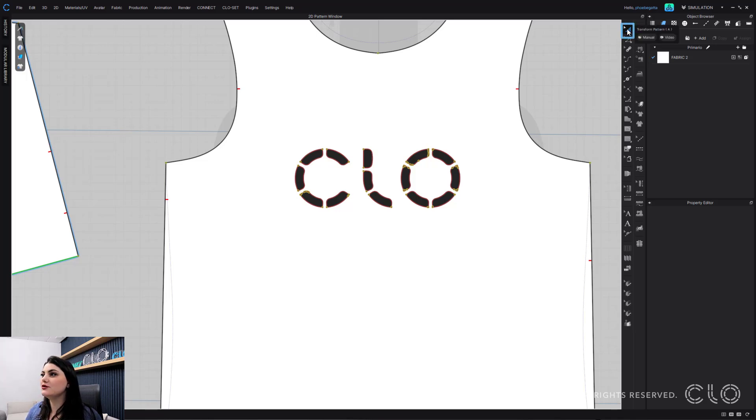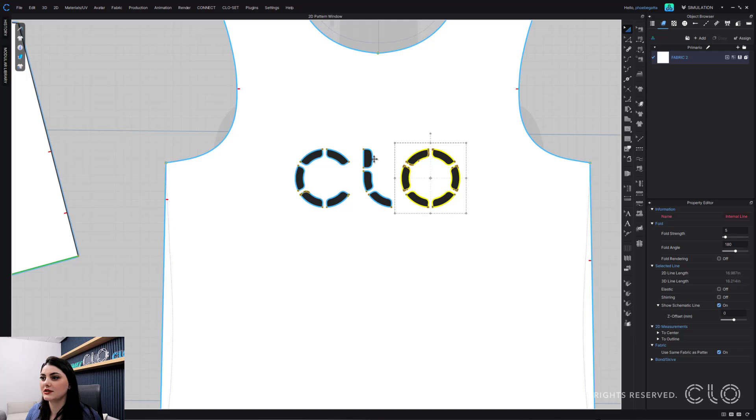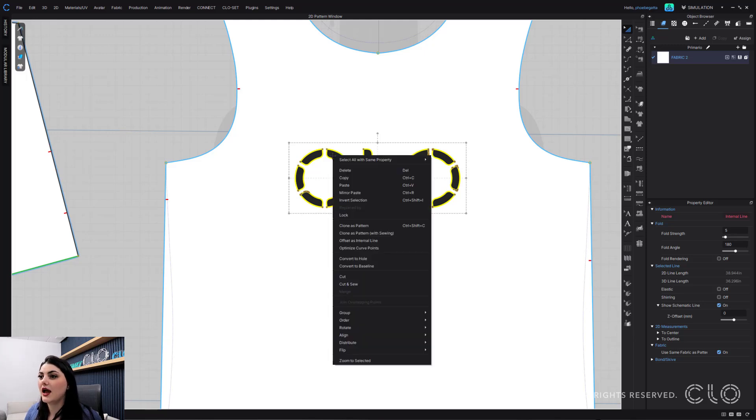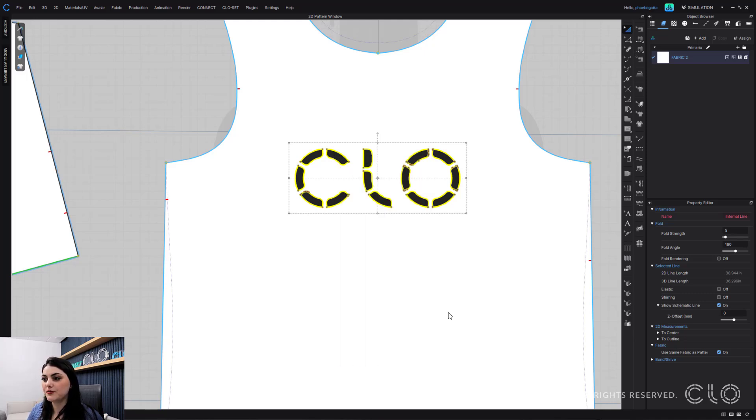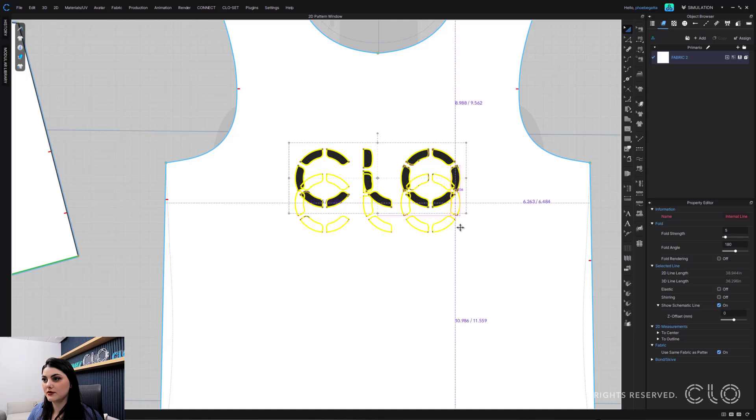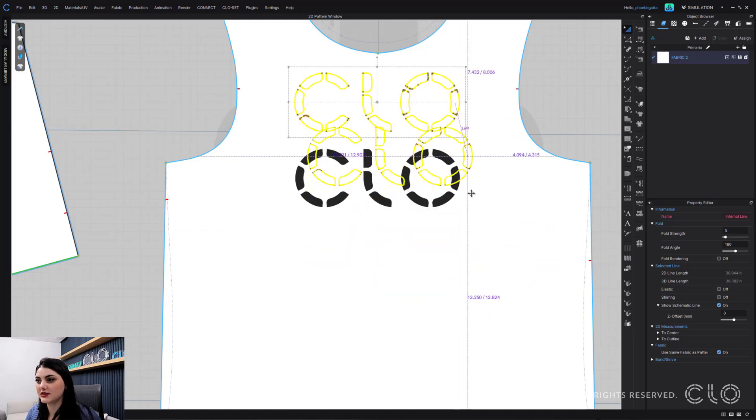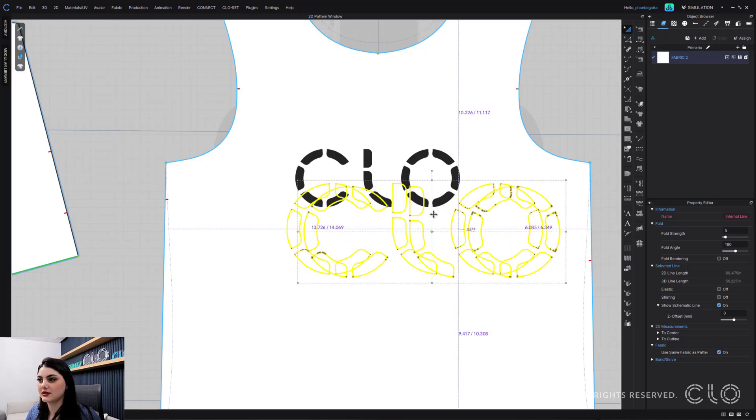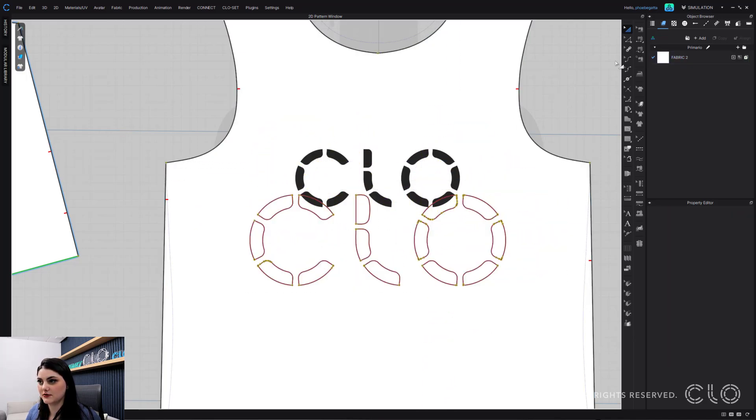So using your Transform Pattern tool up top here, you can select all of your internal lines or shapes. So these are all shapes. And these were traced from a graphic. And now what I can do is right click on top of it, go to group, and then group. Now what will happen is when I move this, they will all move together. If I scale this, it'll all scale together.